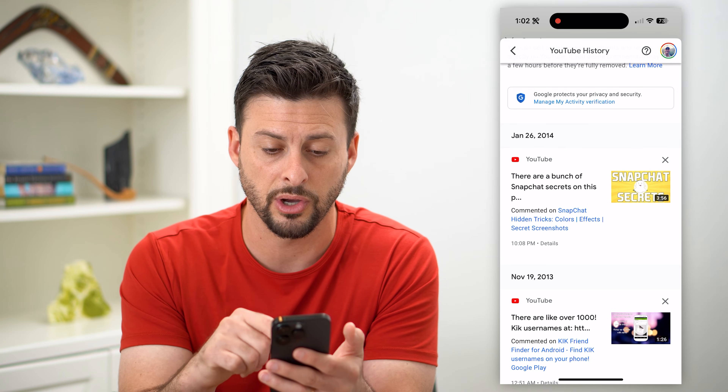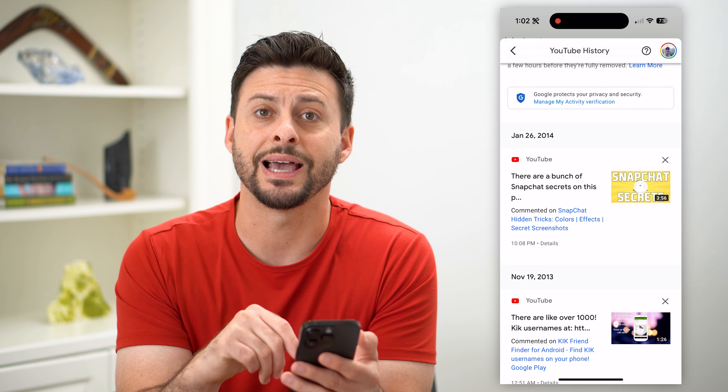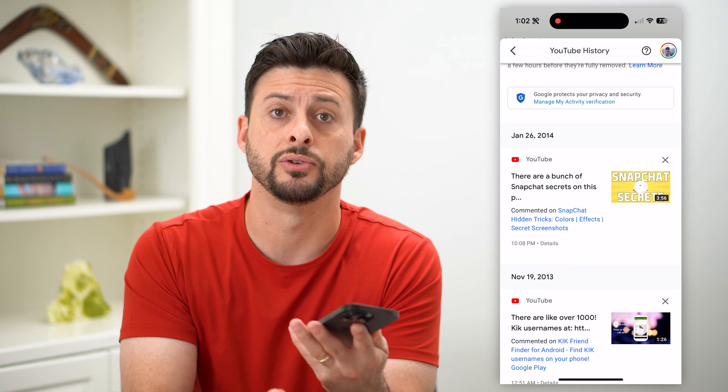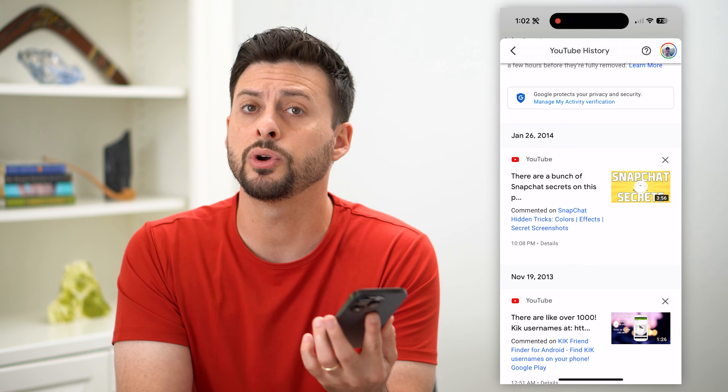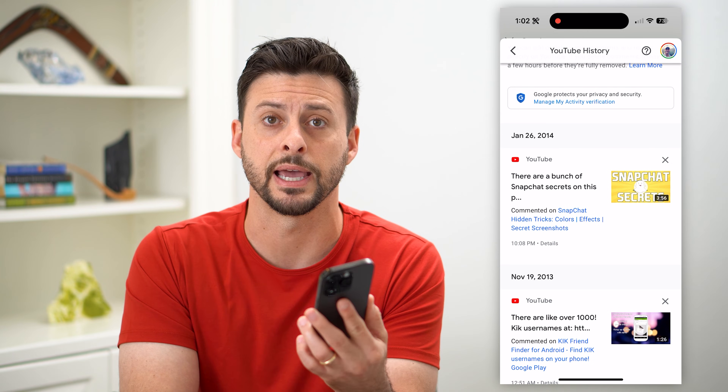It'll basically delete whatever comment you made. It's that easy — you can just go through this list, tap all of these X's and it will delete all of those YouTube comments, or you can just go back and watch those videos again.